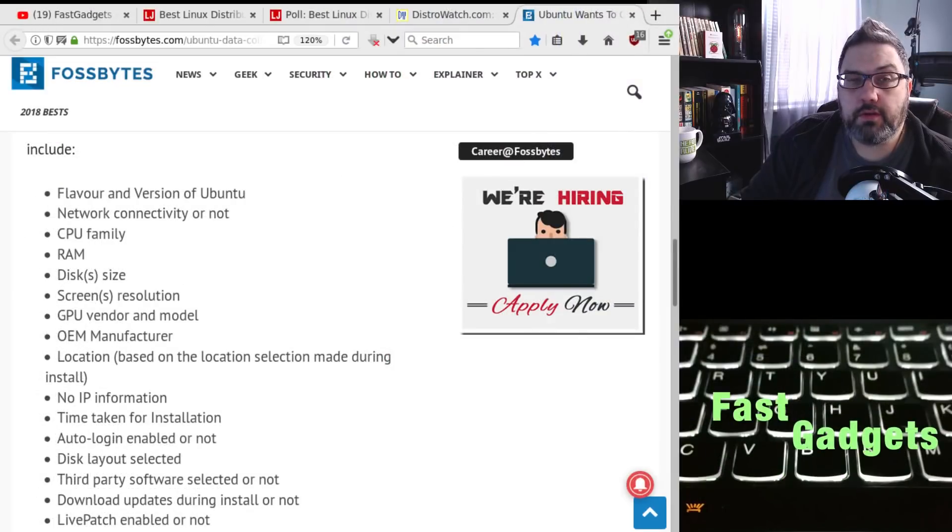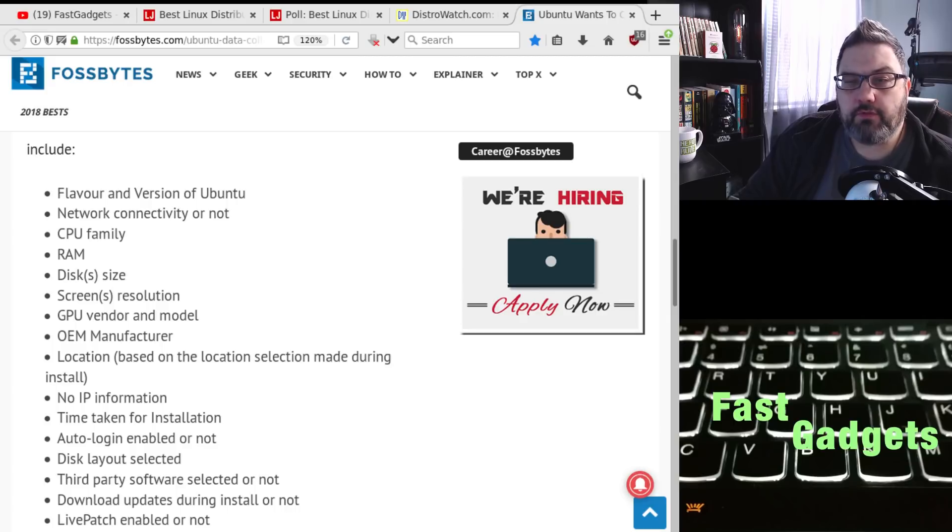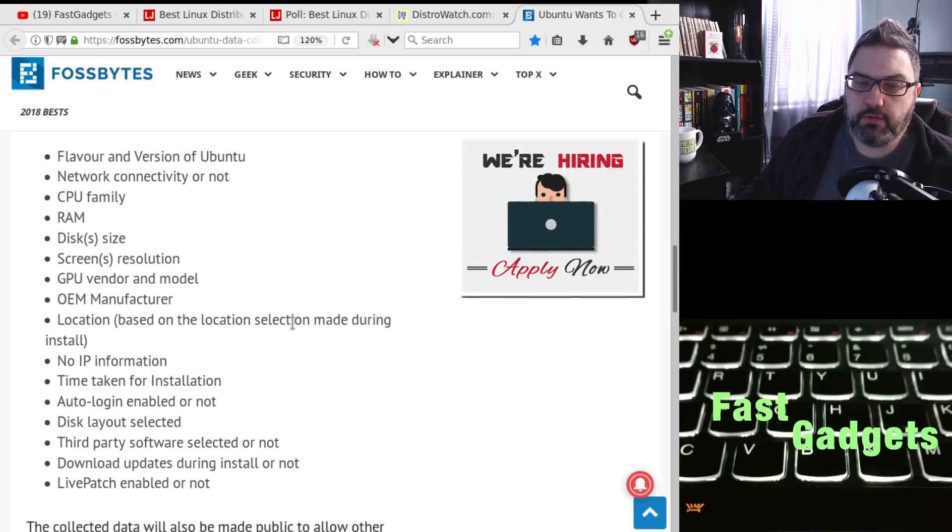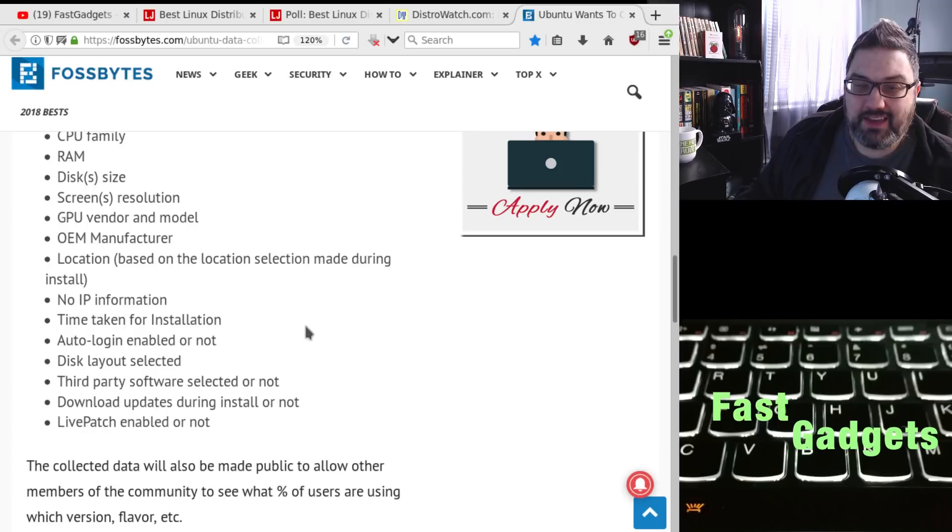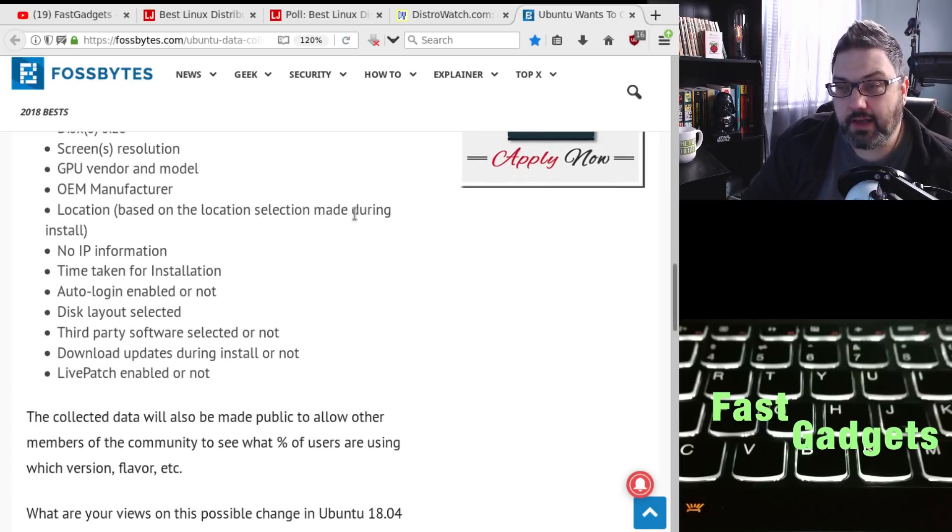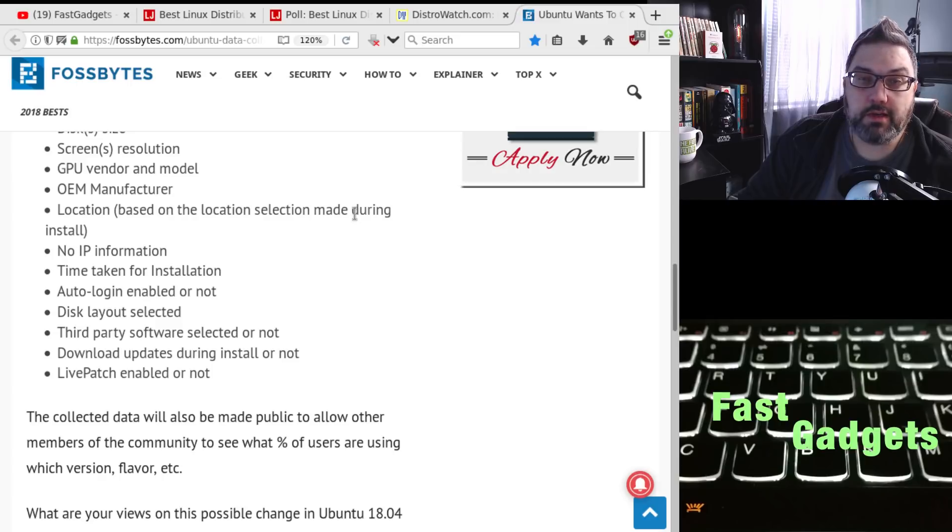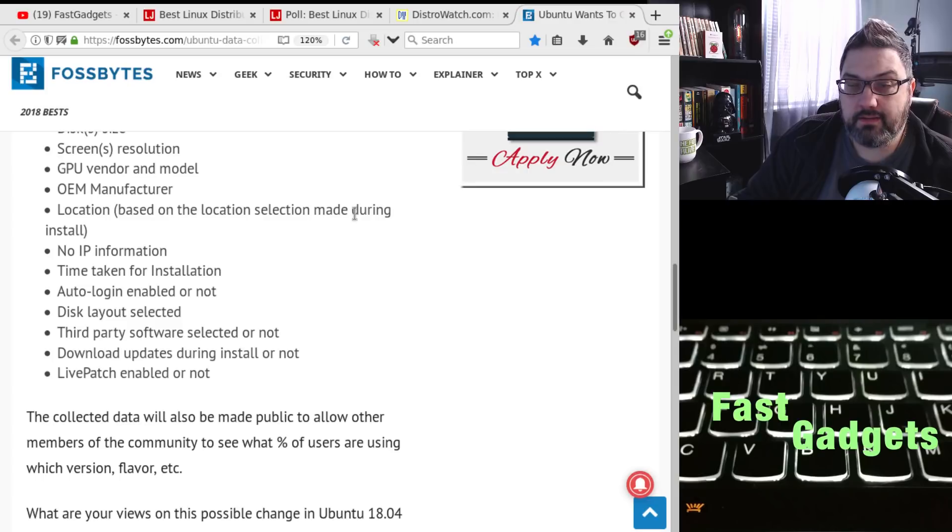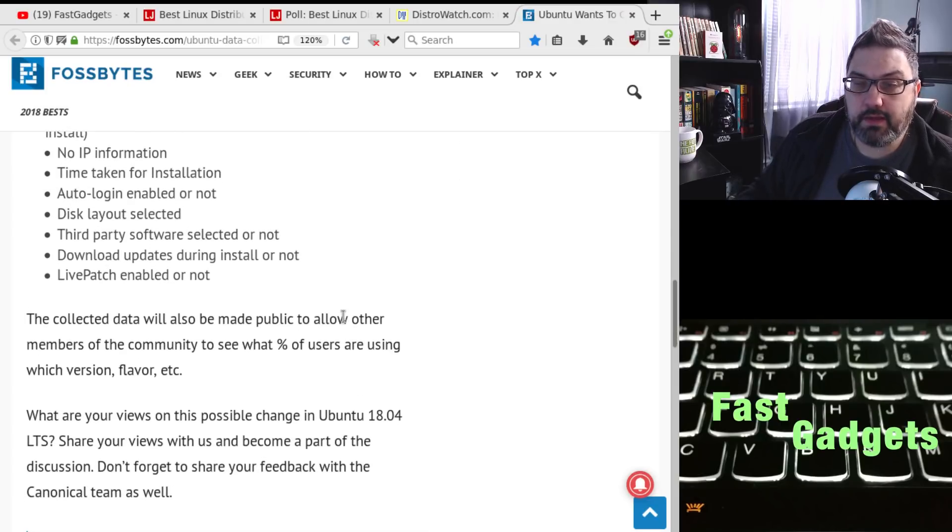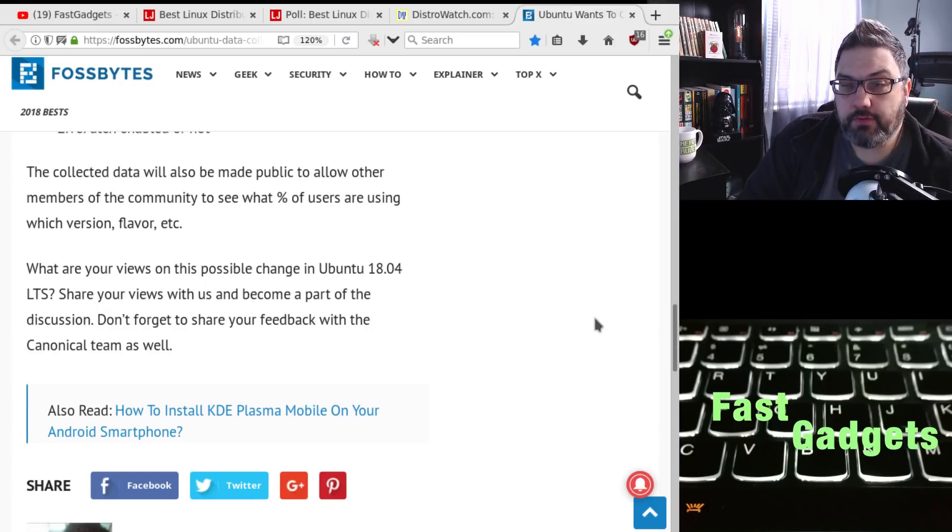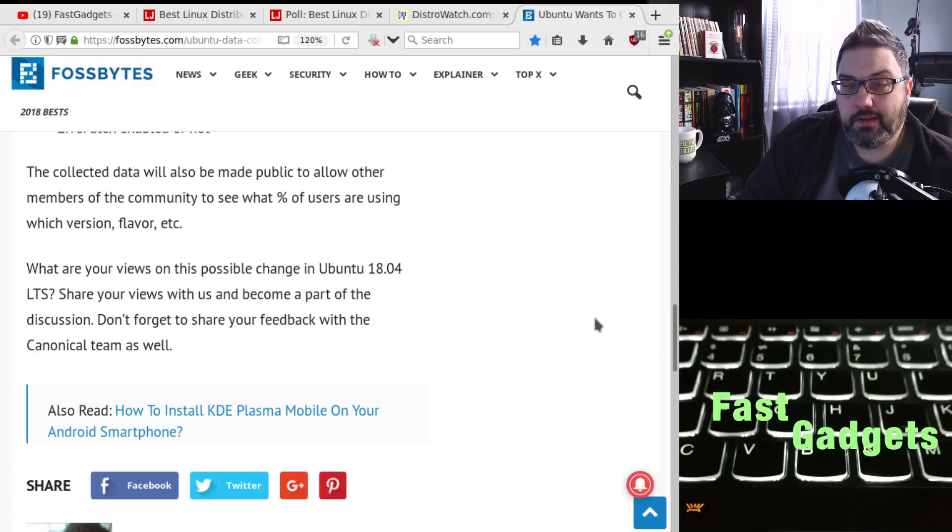So let's have a look at some of the stuff that they're going to collect with the recent release, well the upcoming release, 1804 of Ubuntu. So here's what you can expect will be collected from Ubuntu. Flavor inversion, network connectivity or not, CPU family, RAM disks, screen resolution, GPU vendor and model, OEM manufacturer location, supposedly based on the location selection that was made during install. No IP information, time taken for installation, auto login, disk layout, third party software, download updates and live patches. The collection data will be made public to allow other members of the community to see what percentage of users are using which version flavor, et cetera.